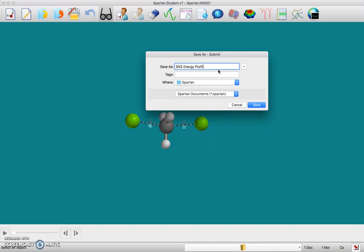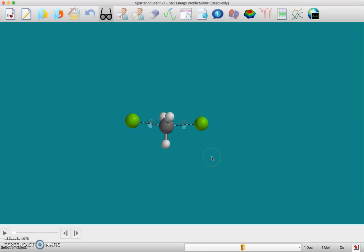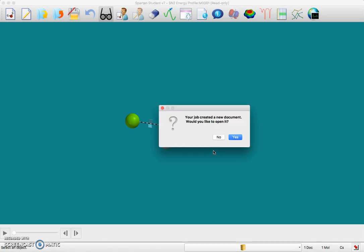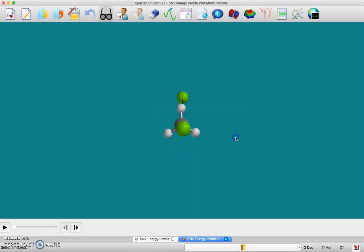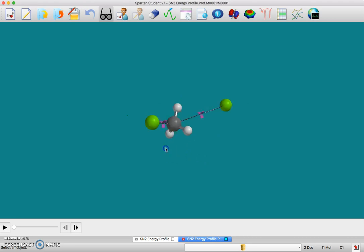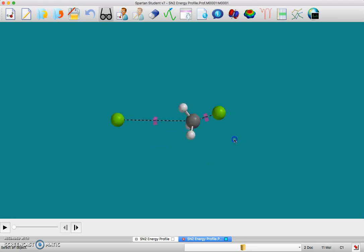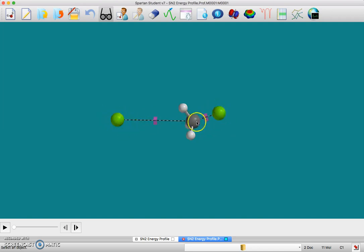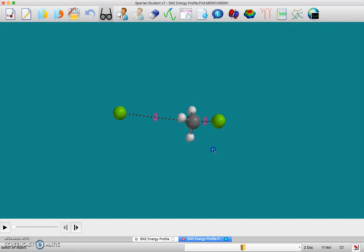Because I already have the one that I told you to do in my folder, the job has been submitted. It's showing up on my other screen. Once it's done, it's going to pop up and say your job created a new document, would you like to open it. You say yes. Now it's reoriented, but now it doesn't matter because we see this is the free chloride and this is the bound chloride. You can rotate that around and see what's going on.